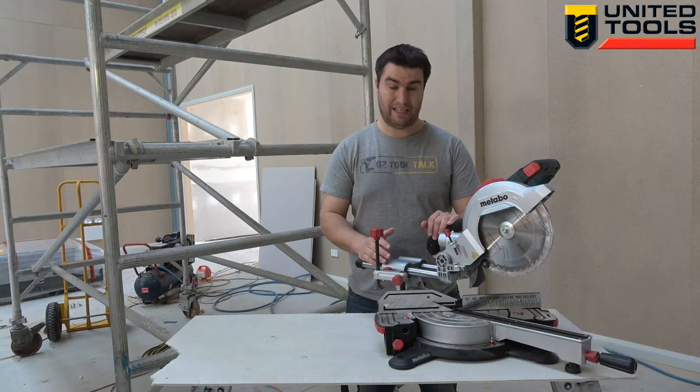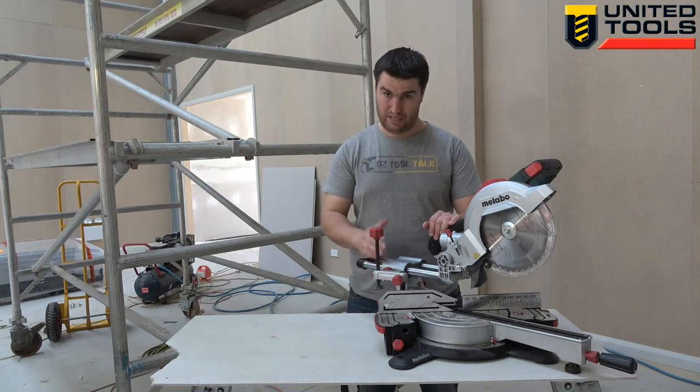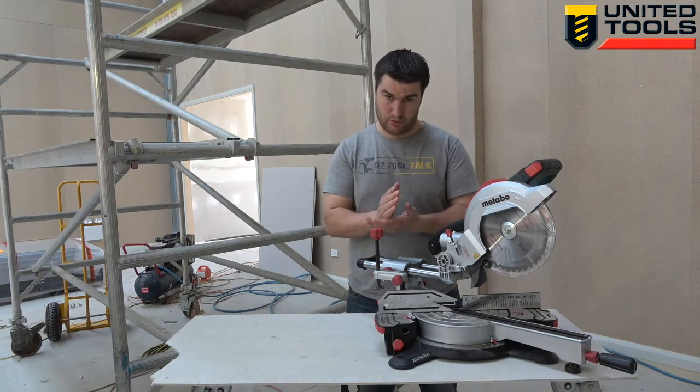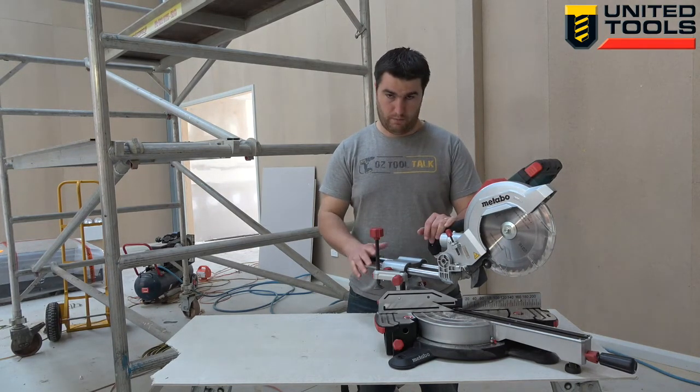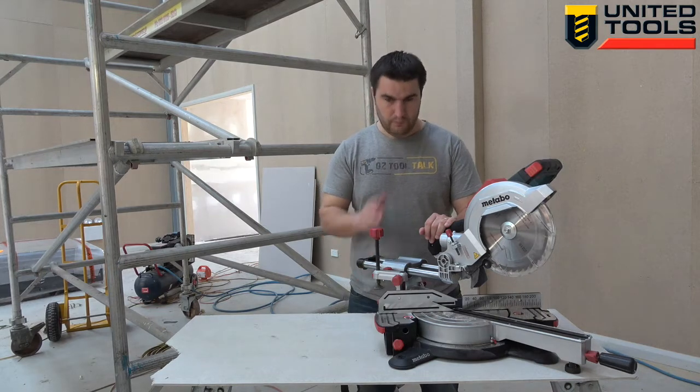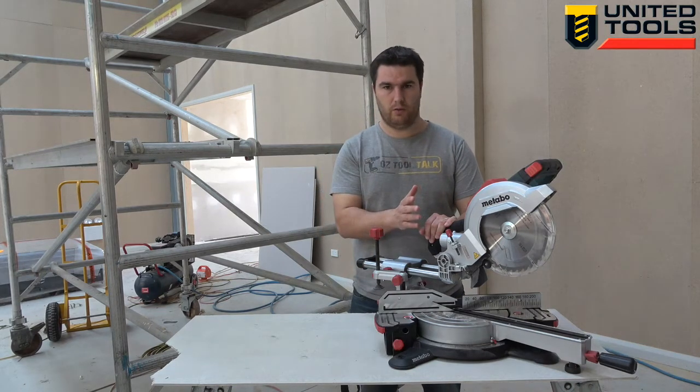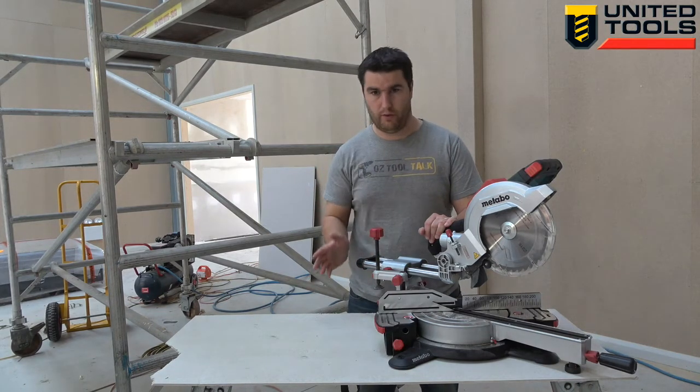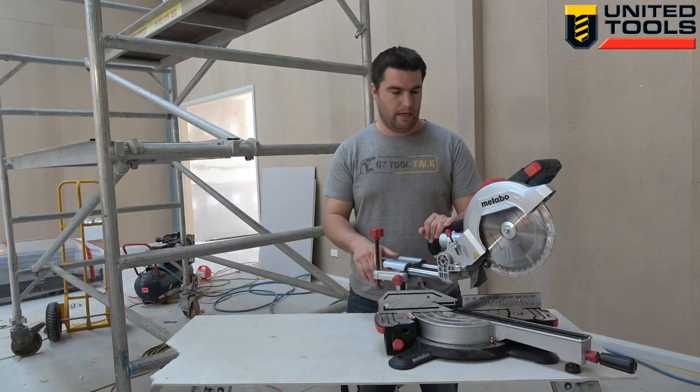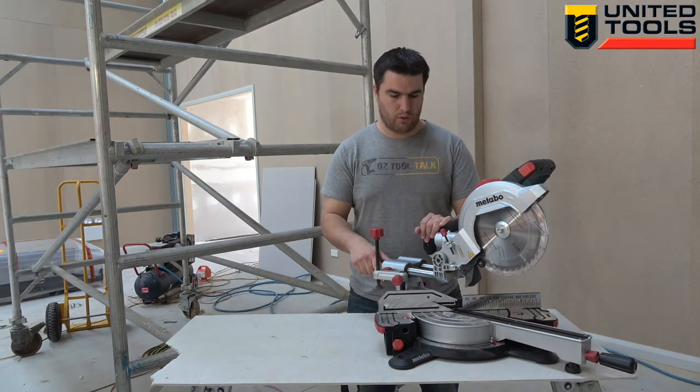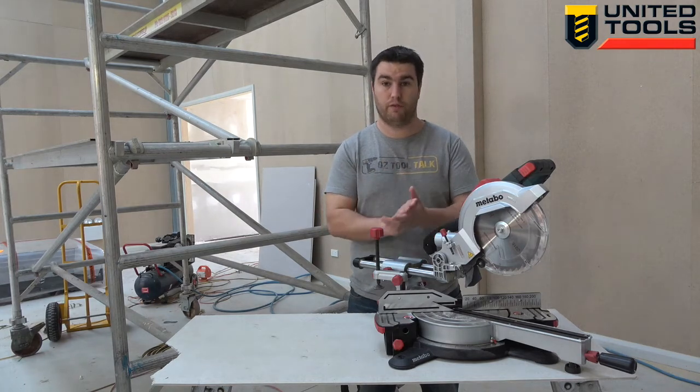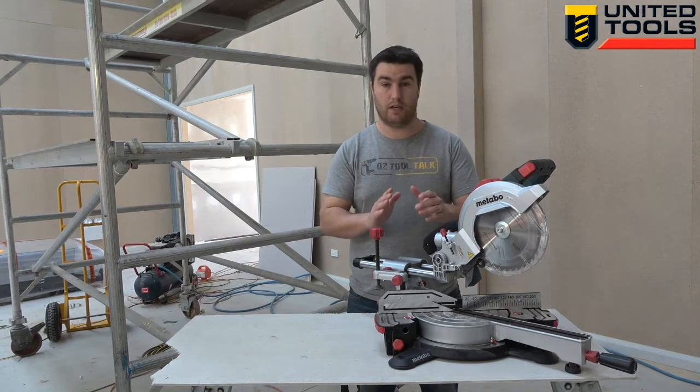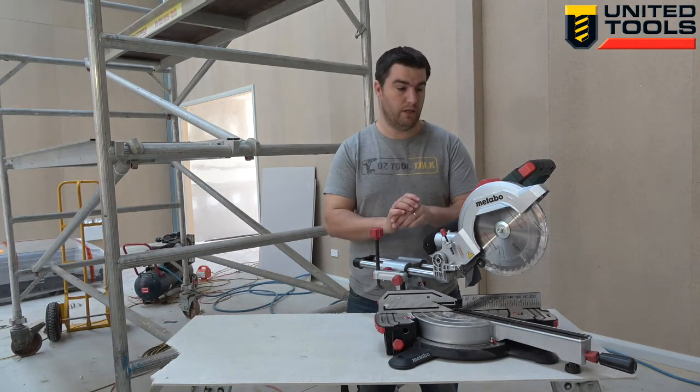Really importantly, it came out of the box absolutely dead square. Most guys do the vast majority of their cutting at 90 degree angles and 45 degree angles. So to have it come straight out of the box and be perfect for those is a really good thing.